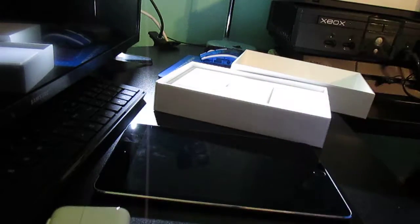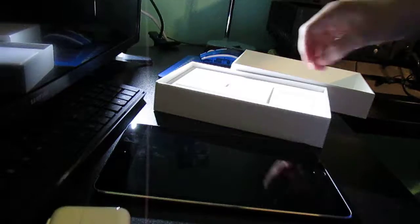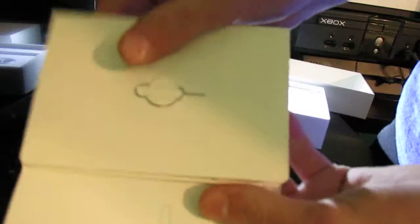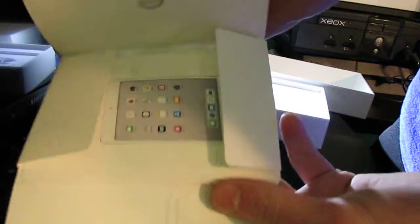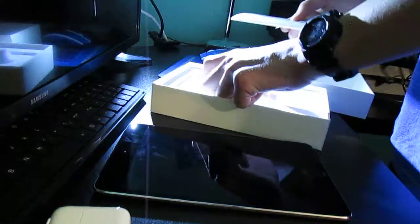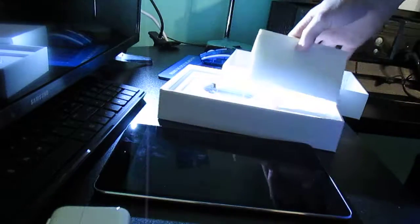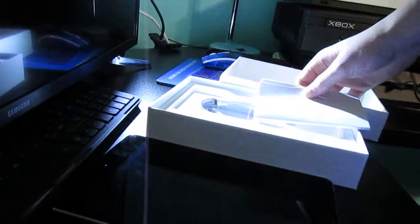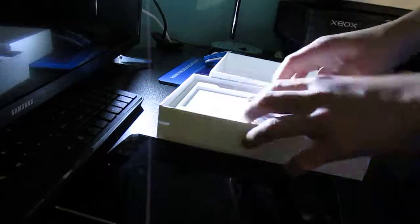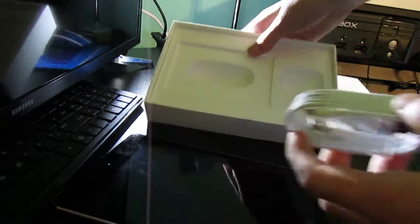It comes with the box, charger, cube, and it comes with the instructions or like the Apple stickers, and here we've got the charger.